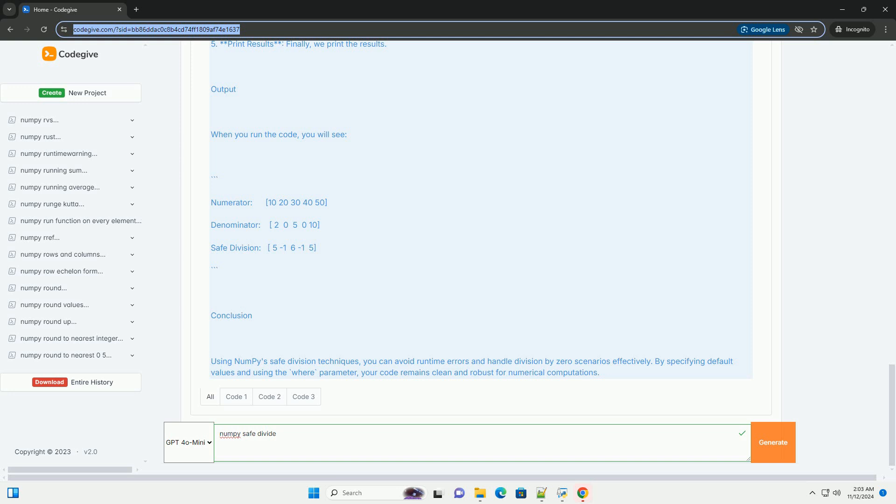Fourth, safe division. np.errstate with divide equals ignore and invalid equals ignore suppresses warnings that would normally be printed when division by zero occurs.